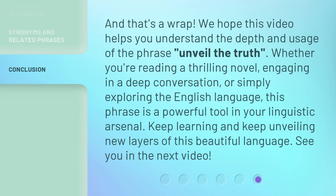And that's a wrap. We hope this video helps you understand the depth and usage of the phrase 'Unveil the Truth.' Whether you're reading a thrilling novel, engaging in a deep conversation, or simply exploring the English language, this phrase is a powerful tool in your linguistic arsenal. Keep learning and keep unveiling new layers of this beautiful language. See you in the next video.